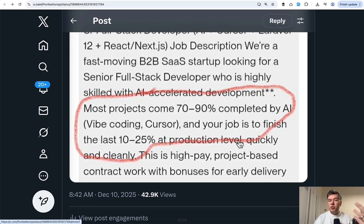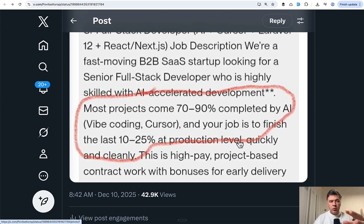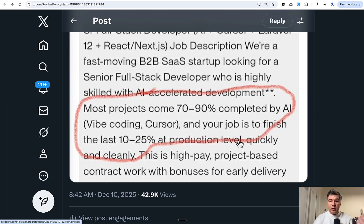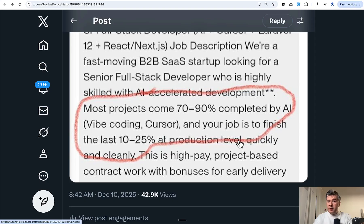My point is that we probably need to prepare for the world where we will be code reviewers and production ready finishers and vibe coding fixers as part of our job.